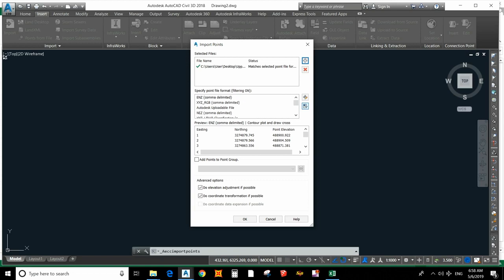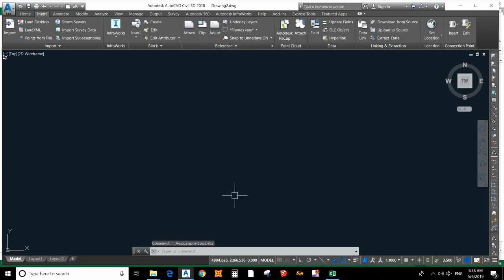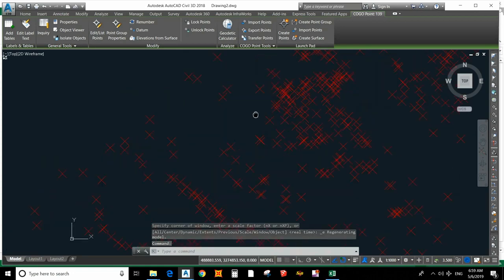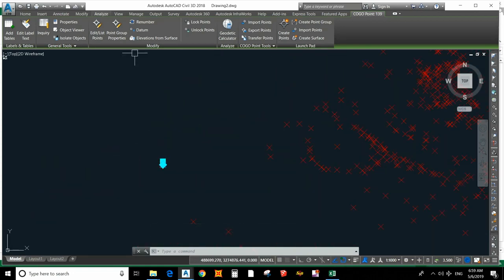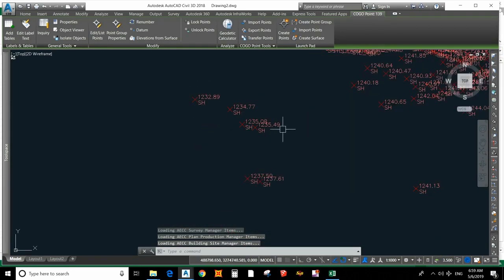Now this is in a readable format — point number, easting — but this is not the correct format. The correct format is point number, easting, northing, elevation (PNZ). We have to change it to the correct format. After filtering, double-click the scroll button to see the different points. Click one point, go to Point Group Properties, and you can select elevation and description to display.